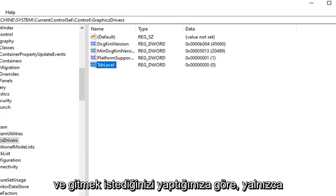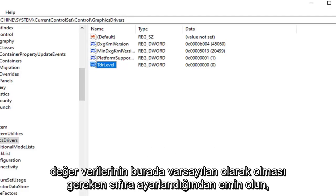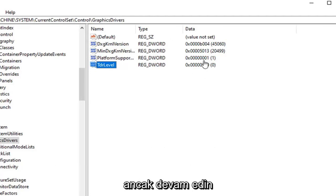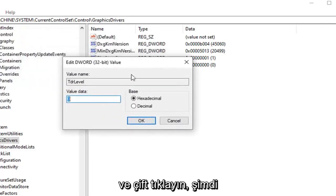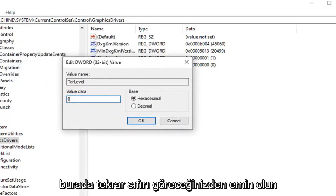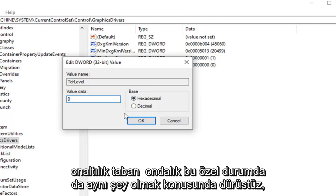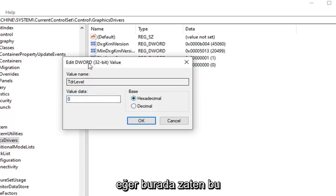Now that you have gone ahead and done that you want to just make sure value data is set to zero here, which should be by default. But go ahead and double click on it just to be sure. Value data again should say zero in here. Base hexadecimal. Decimal would honestly be the same thing as well in this particular case.